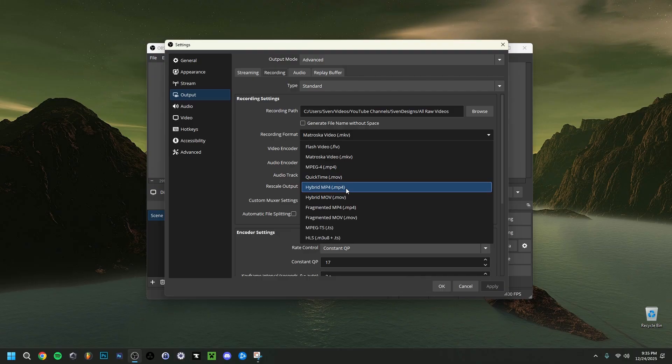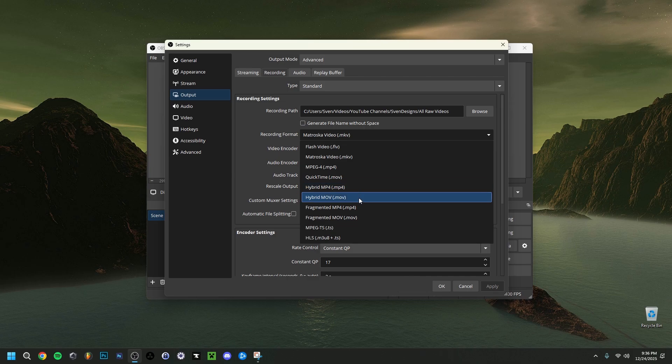Why don't you want to use plain MP4 alone? MP4 does not save your video if anything happens to your PC or OBS — you lose everything you recorded. That's why it's never advised to record only with MP4. Use MKV with remux to MP4, or Hybrid MP4 — those options are way more secure.